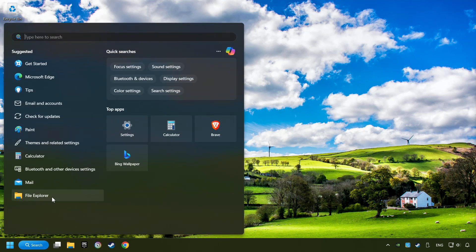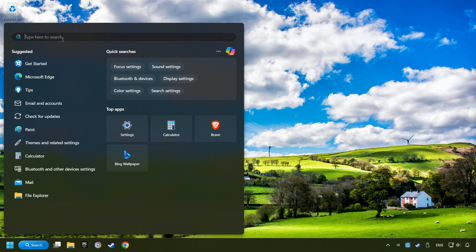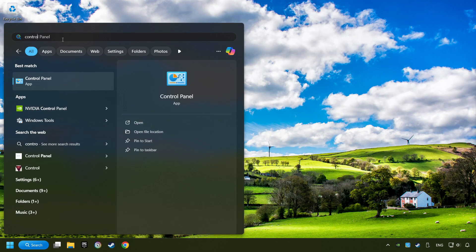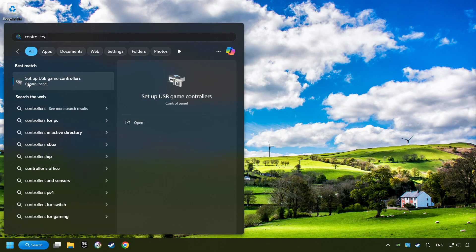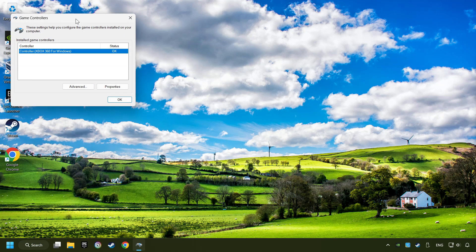Click on the search box and type in Controller. Here, you have to click on Setup USB Controllers.